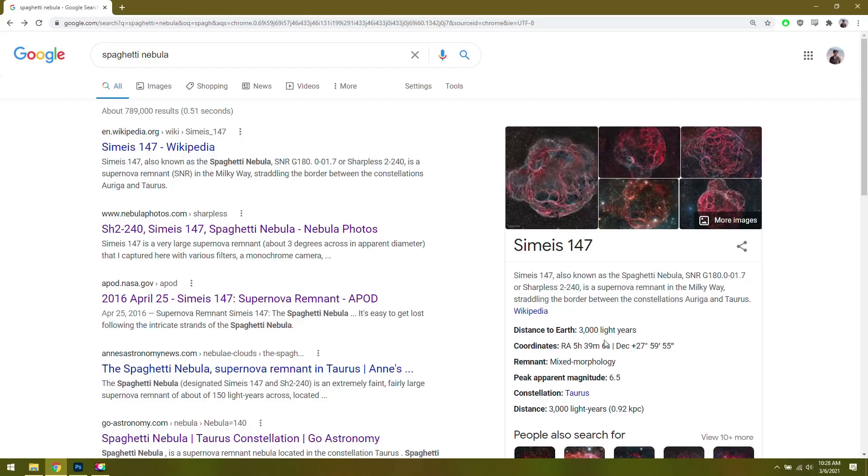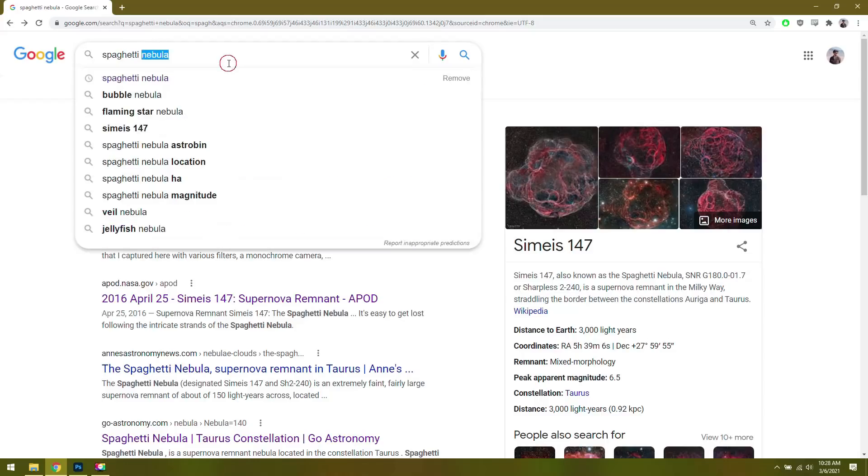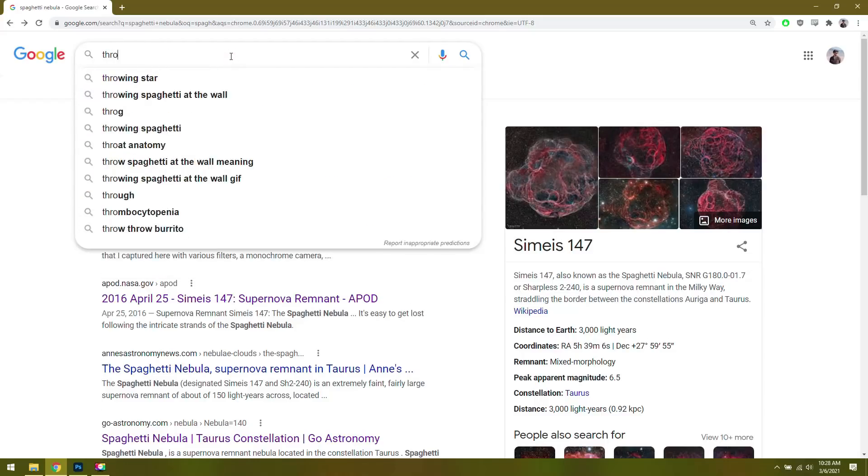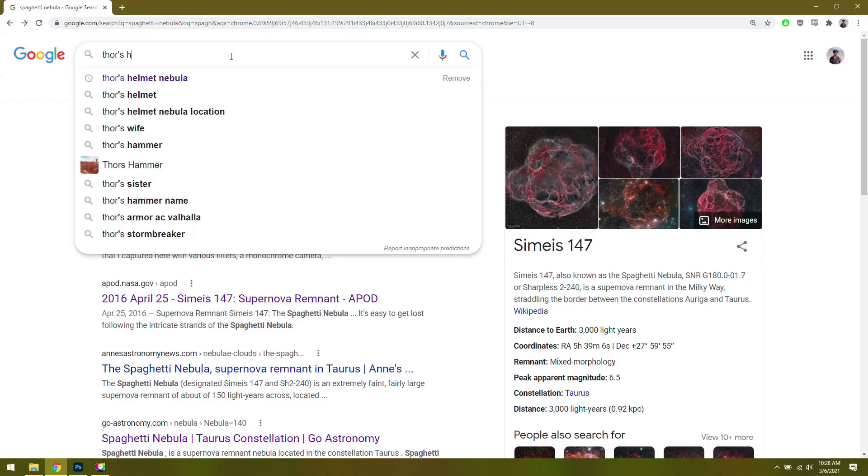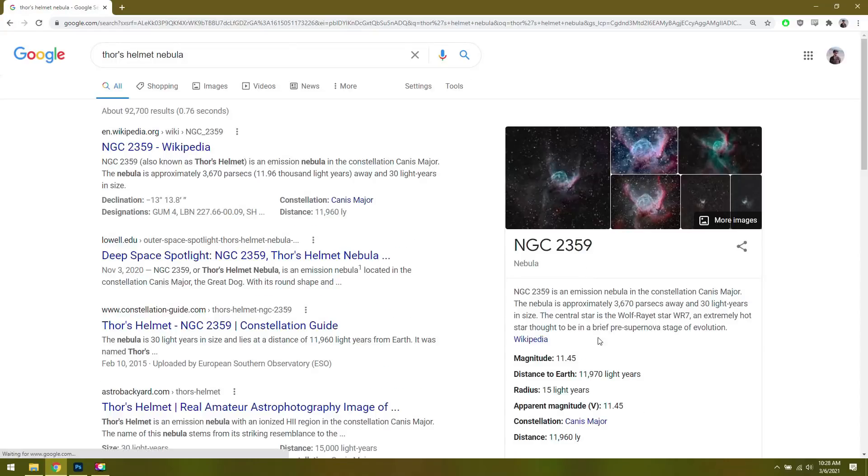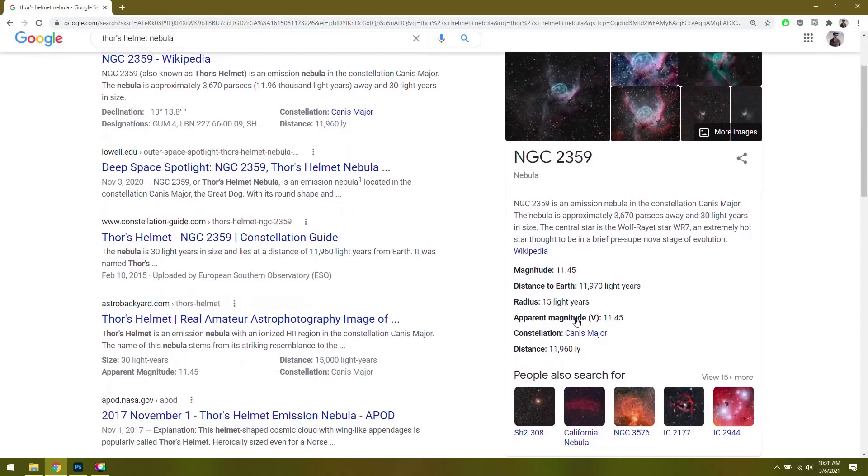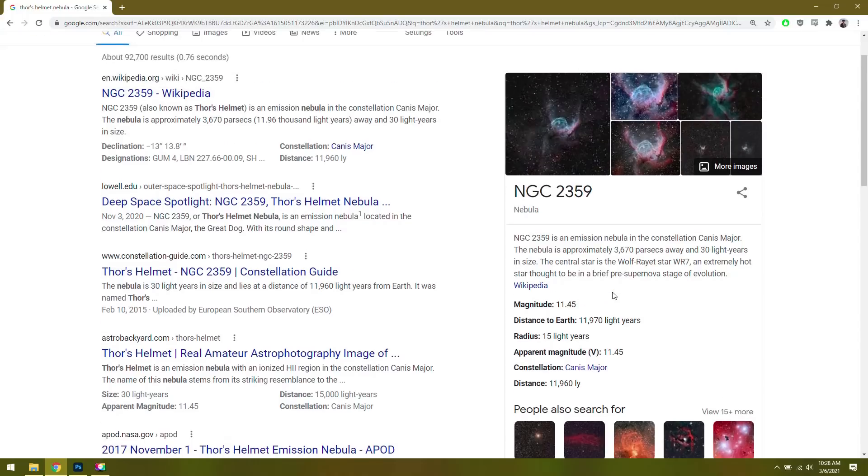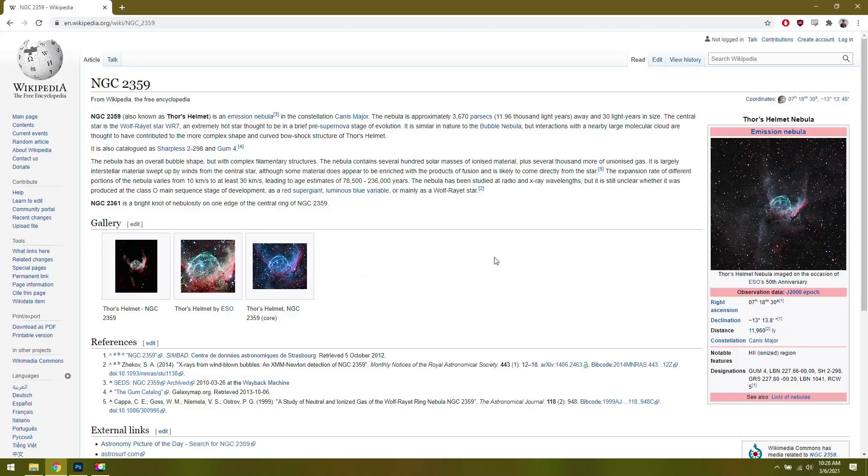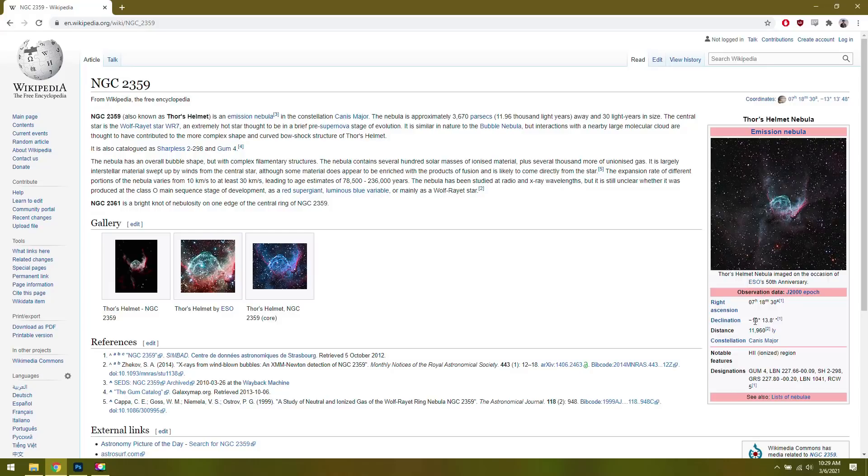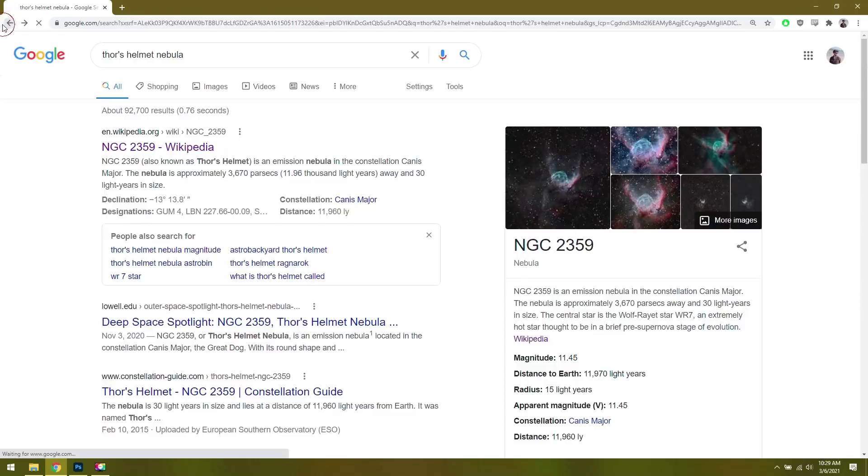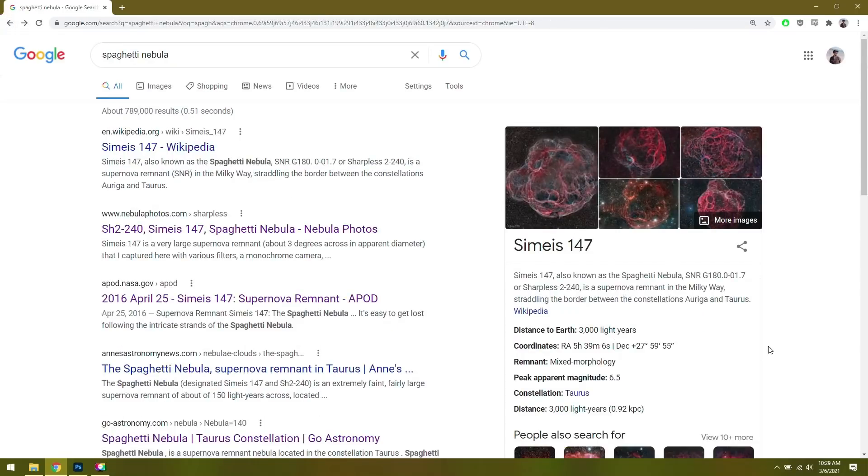This won't work as well for every object. If I type in the Thor's Helmet Nebula, for whatever reason it won't show you the right ascension declination, but if you go to Wikipedia, you should be able to find it. 7 hours, 18 minutes, 30 seconds, and then 13 degrees, 13 minutes, 8 seconds. You can also see that it's just called NGC 2359, so you can always type that in as well. It's nice to know the exact right ascension and declination coordinates.